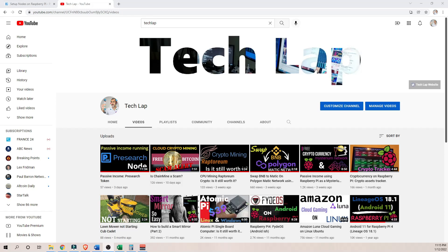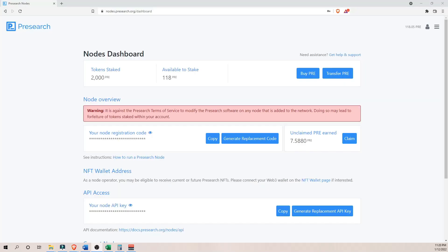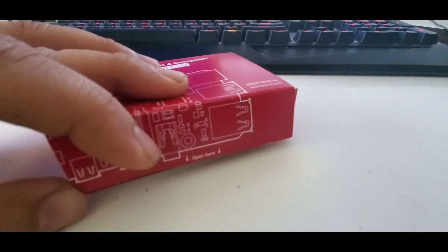This is my second video on Presearch token. My fascination with Presearch is clearly noticeable. In my last video, I talked about how to buy Presearch tokens and how to host it on the cloud. In this video, we're going to run a Presearch node on a Raspberry Pi.